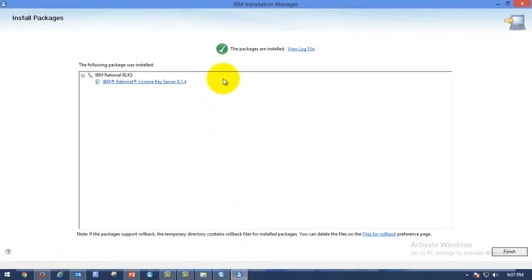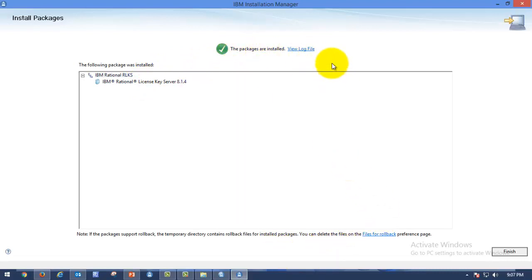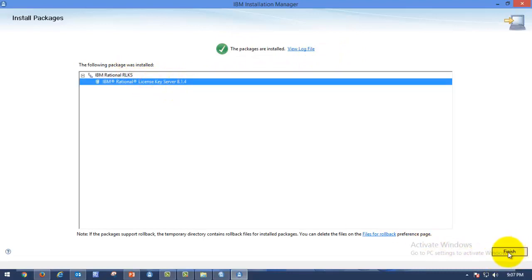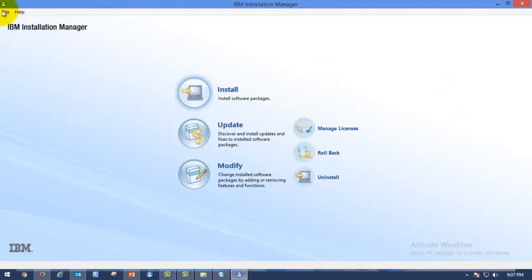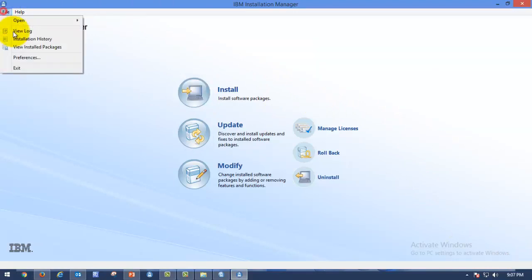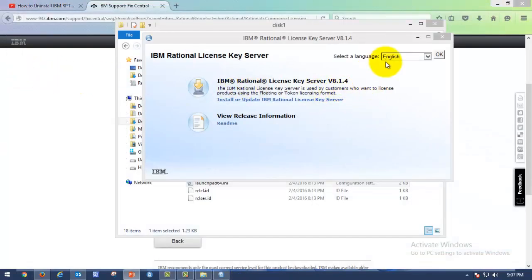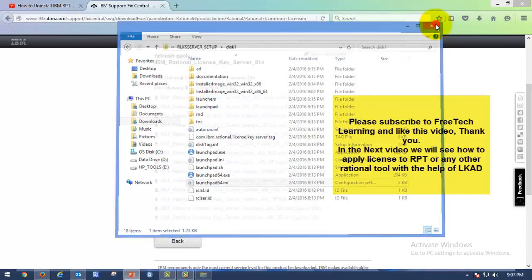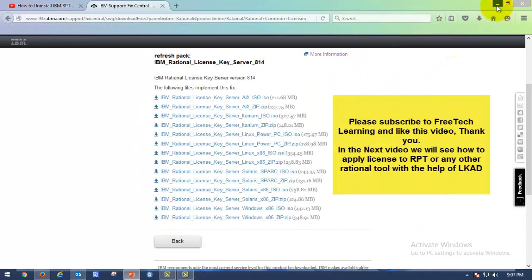Click Next and proceed to install. I want to install, so I click Install. You can see the green tick mark here, which means we have successfully installed the Rational License Key Server without any exception or error — which is good. Click Finish once you complete the installation. Then go to File and exit the Installation Manager. Just remember, you can install any IBM tool only with the help of Installation Manager.